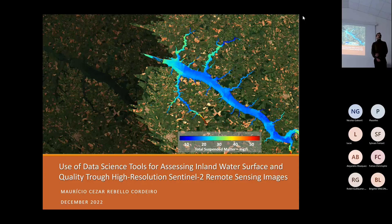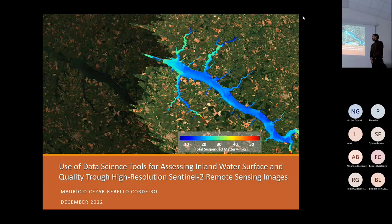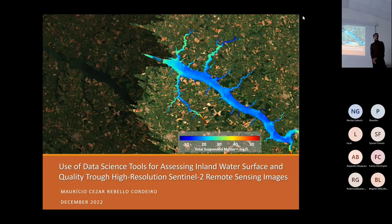Good afternoon everyone, thank you for being here, it's a pleasure to see everyone. I didn't know this subject was so popular, but today I'll be presenting my thesis: the use of data science tools for assessing inland water surface and quality through high resolution Sentinel-2 remote sensing images.